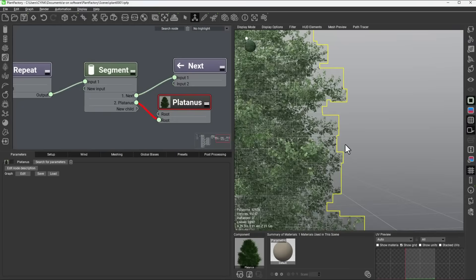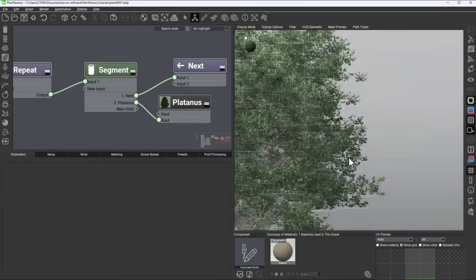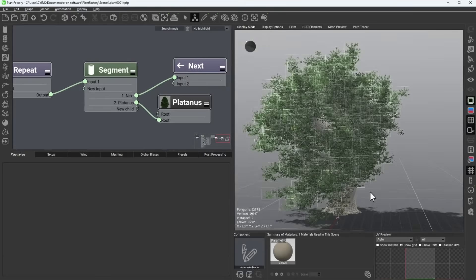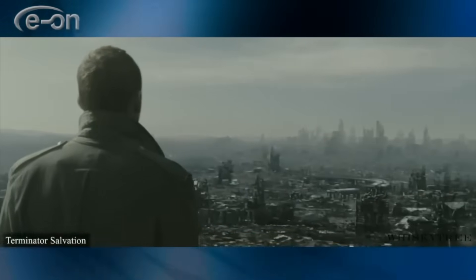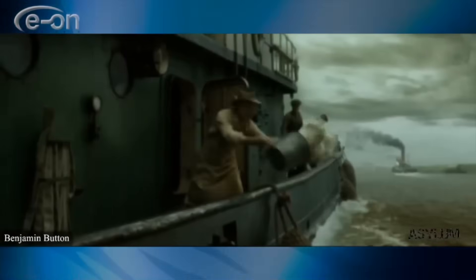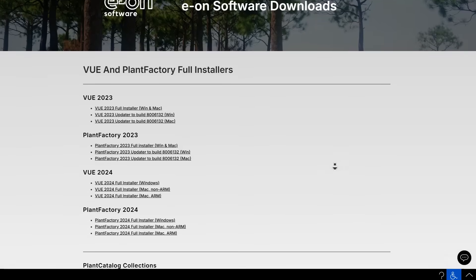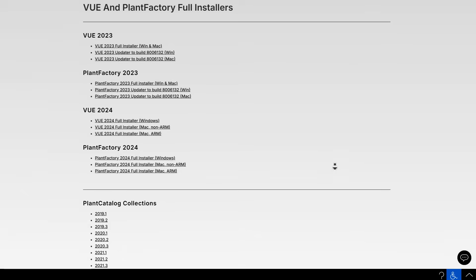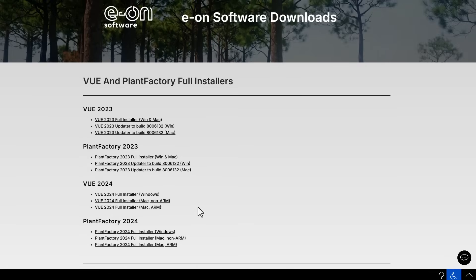trees and plants with PlantFactory. For those who didn't catch that, I'm going to put a link in the description so you can check out those videos. We also talked about where you can download them. For those who have no idea how amazing these tools are — both Vue and PlantFactory are industry-based, award-winning 3D tools used in various films, shows, and projects. You can get both Vue 2023 and PlantFactory 2023 alongside the 2024 variant, plus an additional 3D asset collection for both, all totally for free.